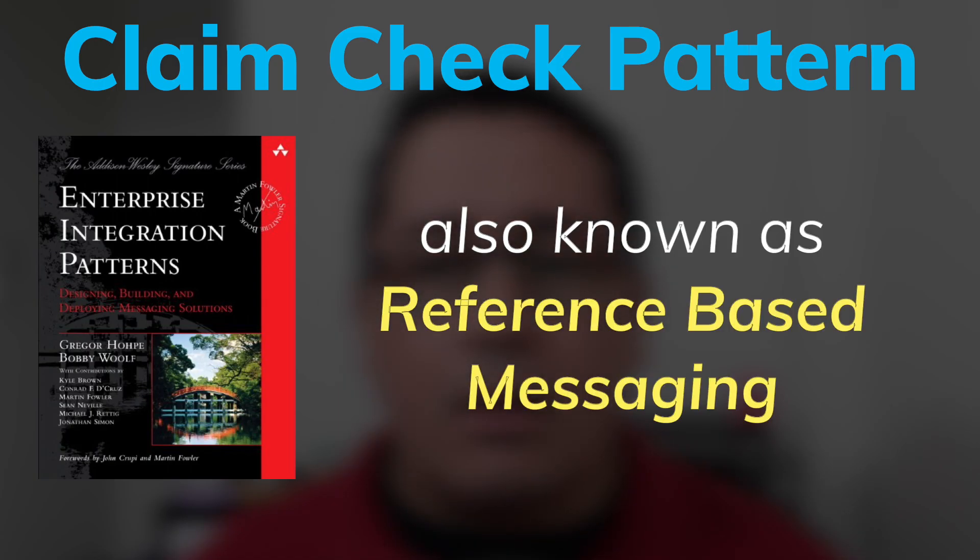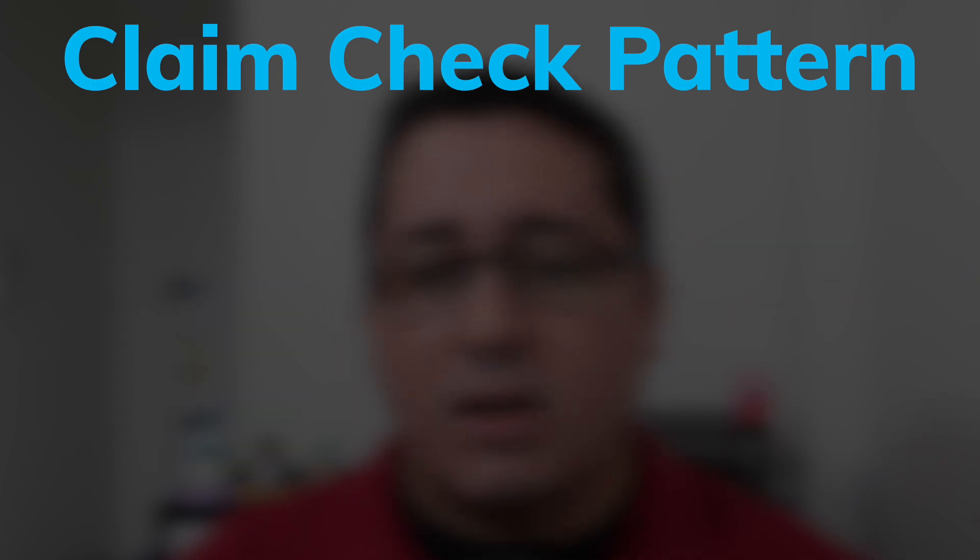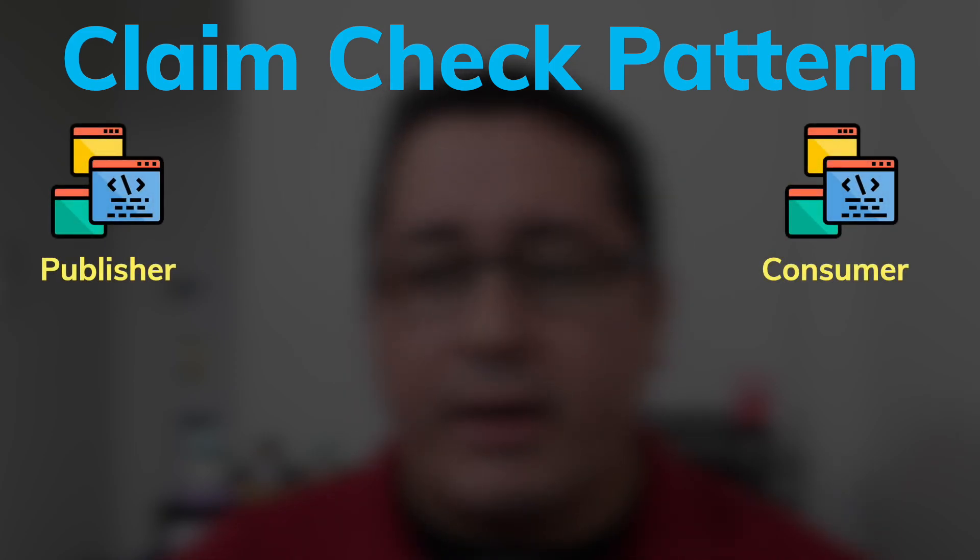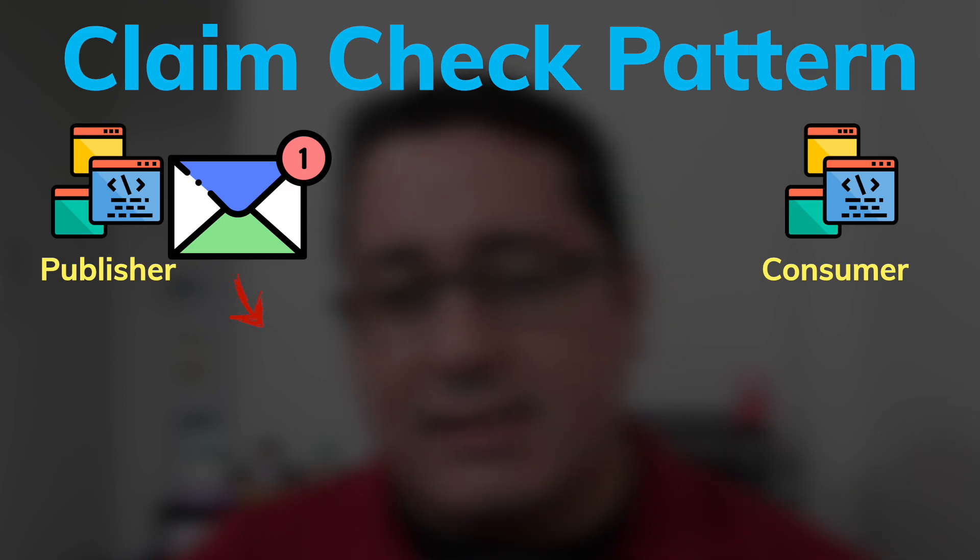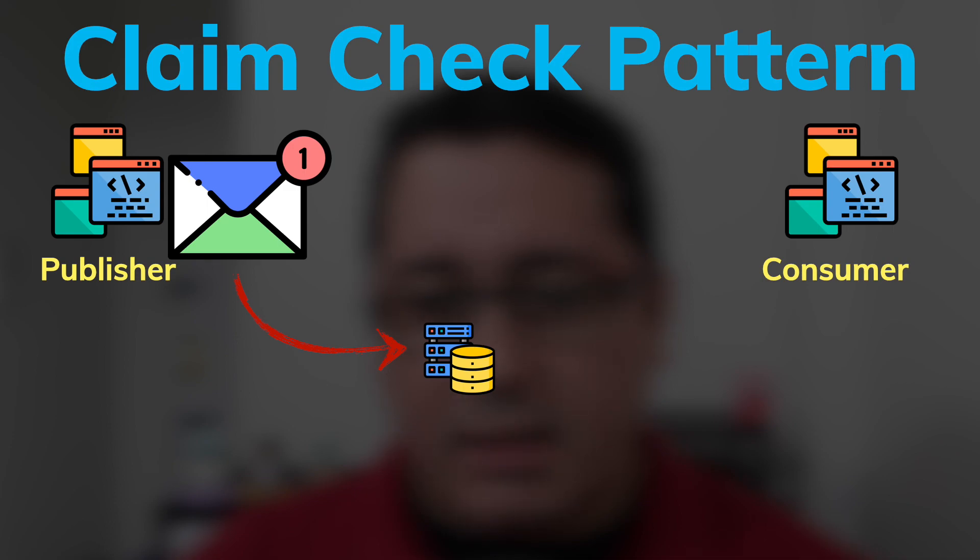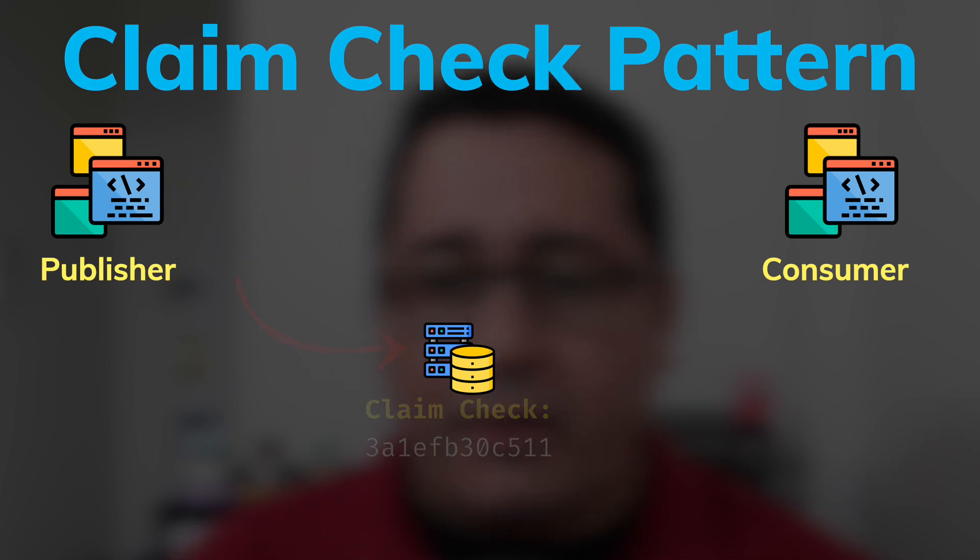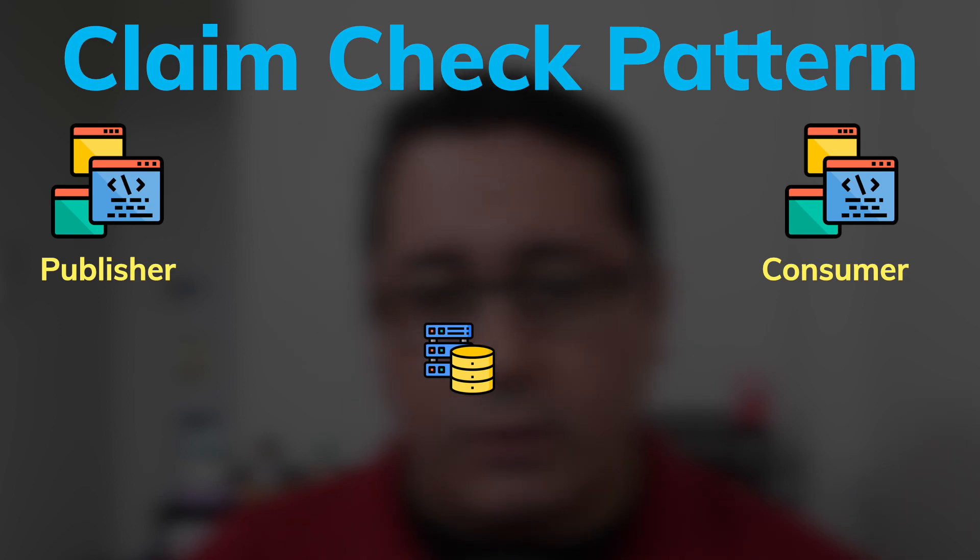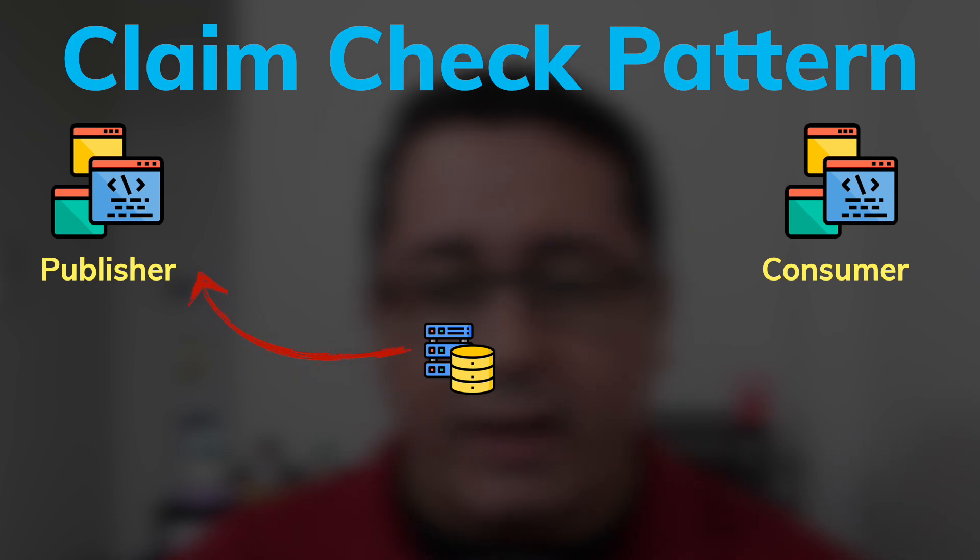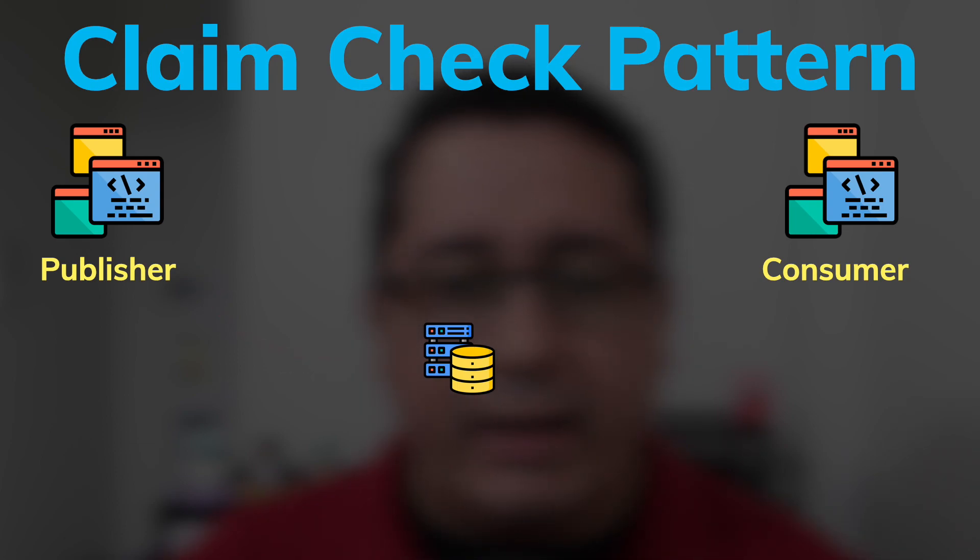The Claim Check Pattern handles large messages by storing their entire payload into an external data store, creating a reference or claim check to the stored payload and then sending that claim check to the receiver. This way the message to be sent is not the actual content of that large message, but rather a unique identifier that points to the large message stored in the persistent data store. Those large messages may contain anything, such as images, sound files, documents, literally any kind of binary data of any arbitrary size.